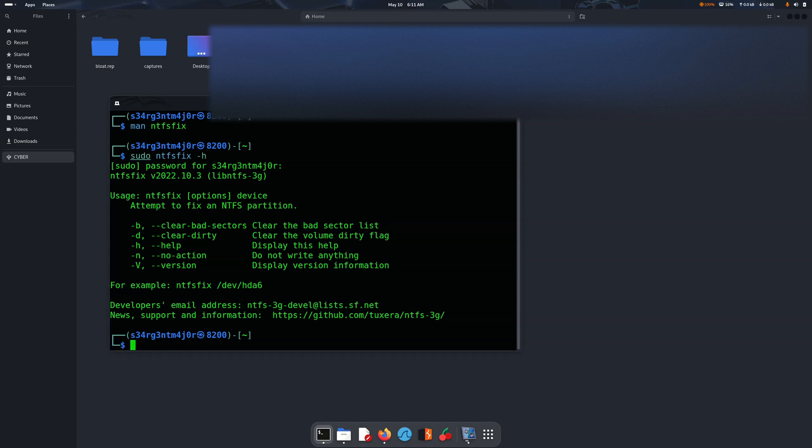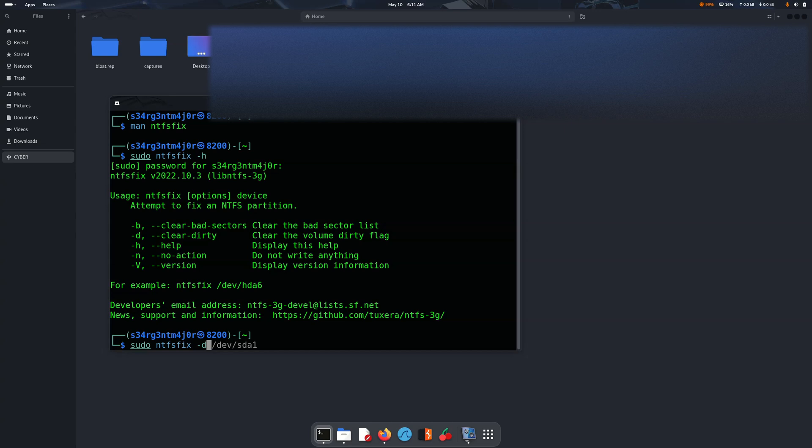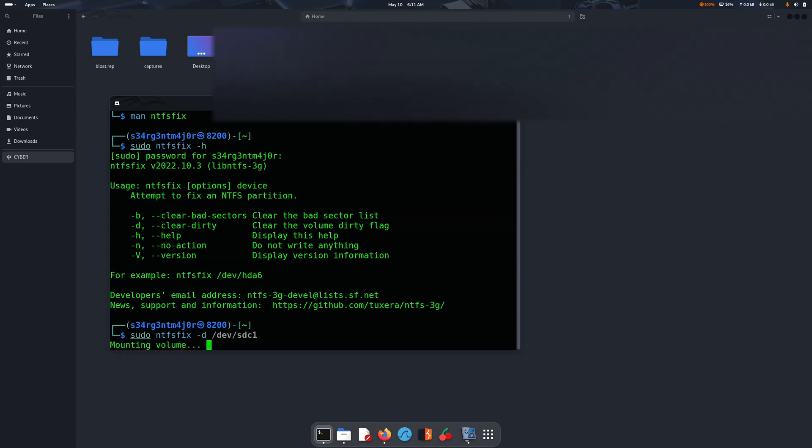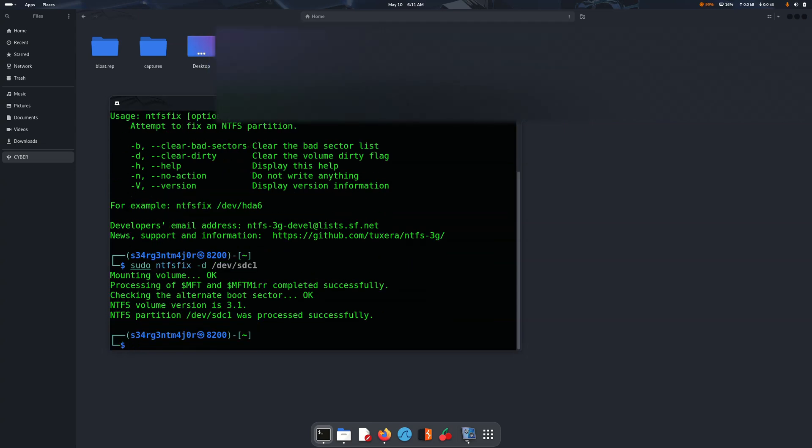We can sudo ntfs-fix dash d, then you will just have to pass dev/sdc1. If that is the correct hard drive, then we are good to go. So there we go, this was done successfully.